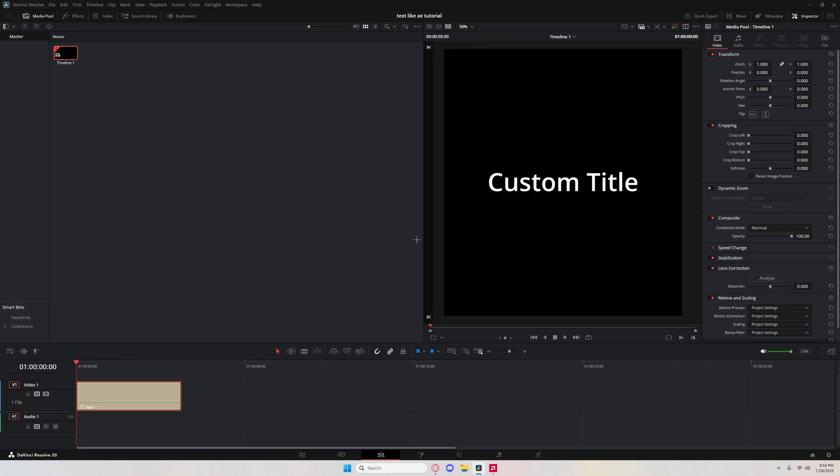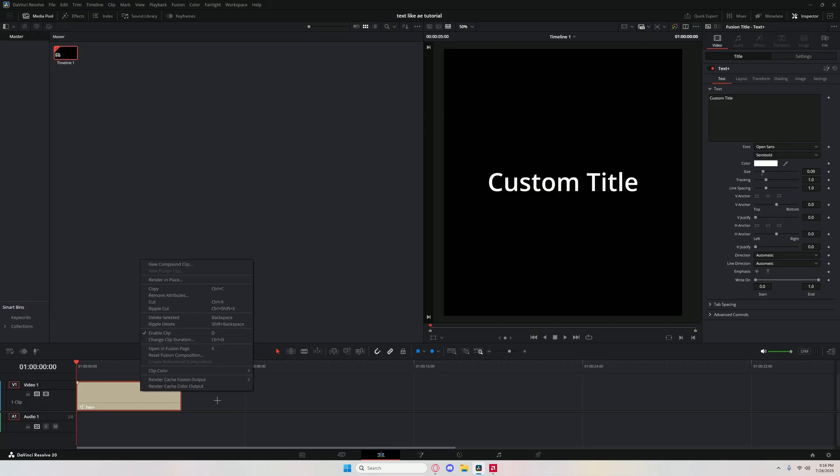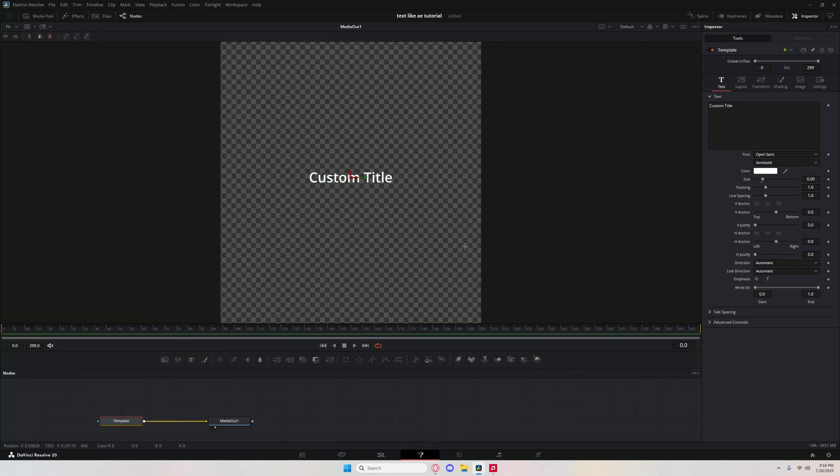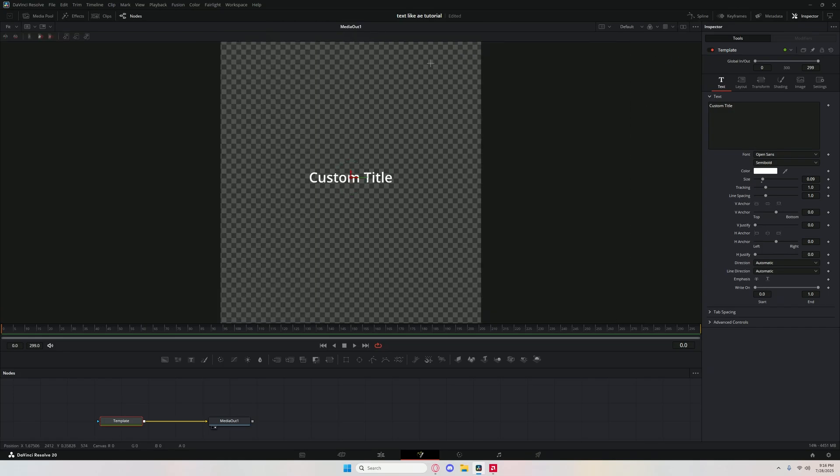Now you have this. That's pretty much the resolution for like what edits or whatever. So yeah, now right click, open in fusion page.